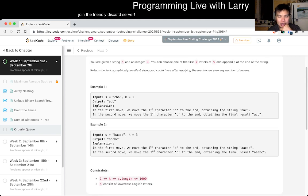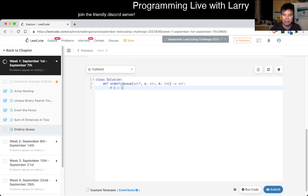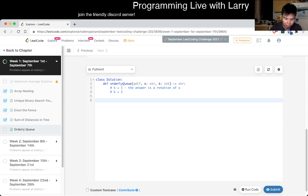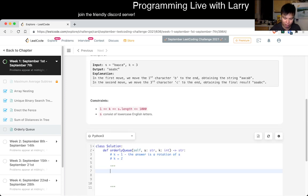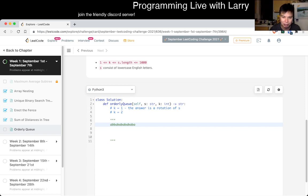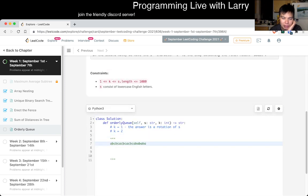I feel like this is a trick question. So K is equal to 1, the answer is a rotation of S. What does K equals 2 mean? My question is: can you just literally sort the string on K equals 2? So let's just say you have A, B, A, B — something like that. If K is equal to 2, then what does that mean?